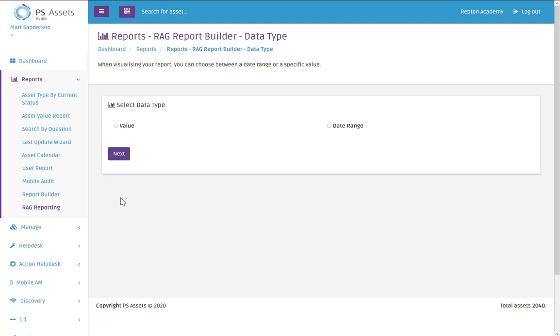And now we're going to tell the RAG reporting system what we're looking at. So we're looking at a value or we're looking at a date range. So in my example it's just a value.